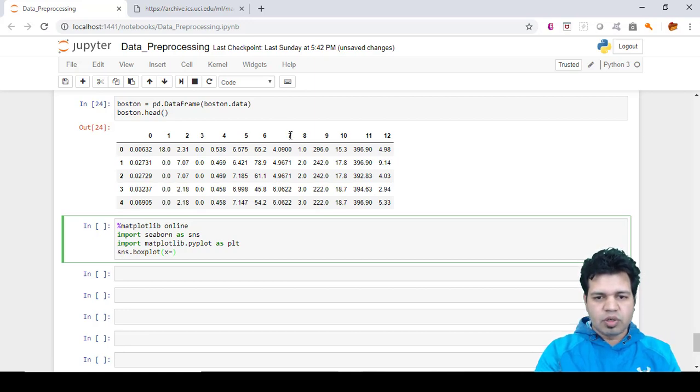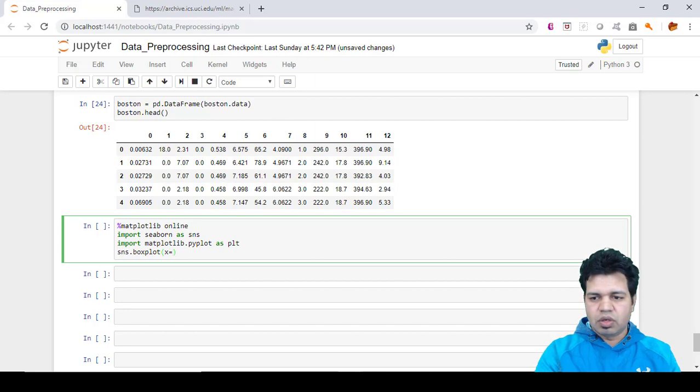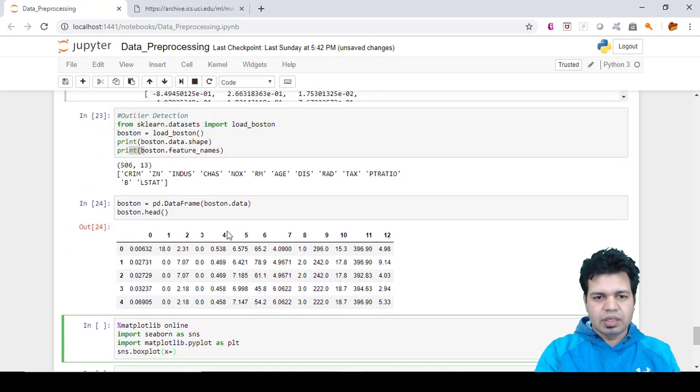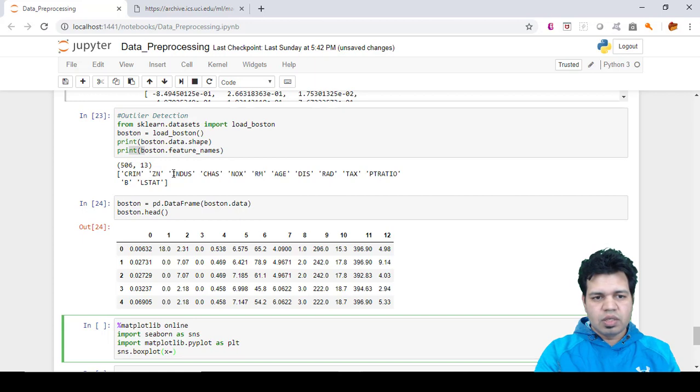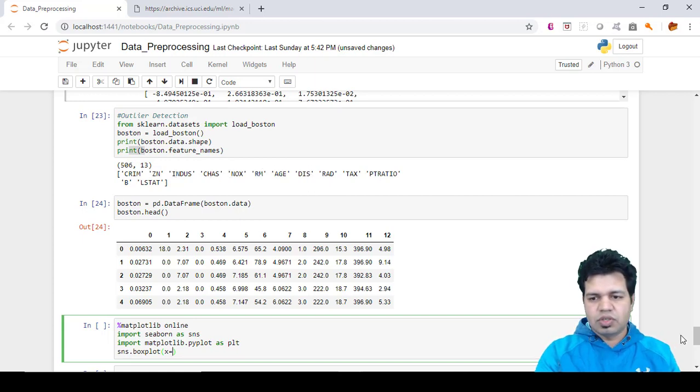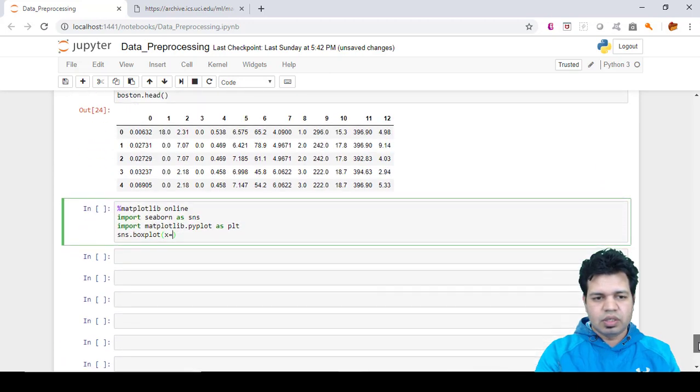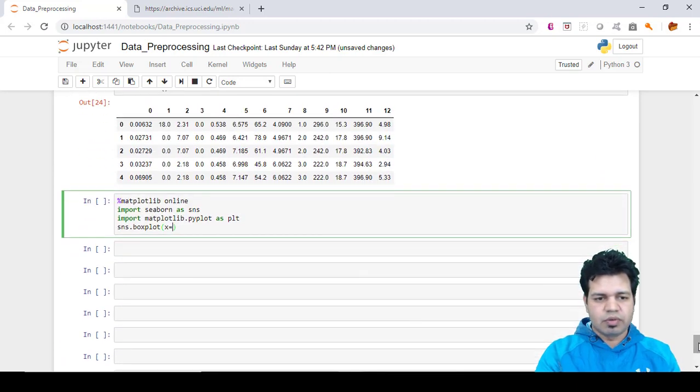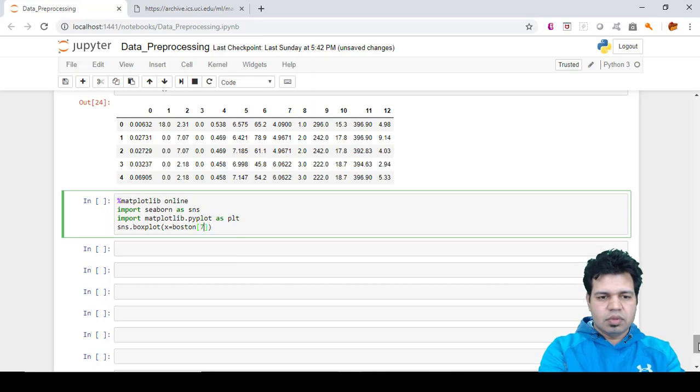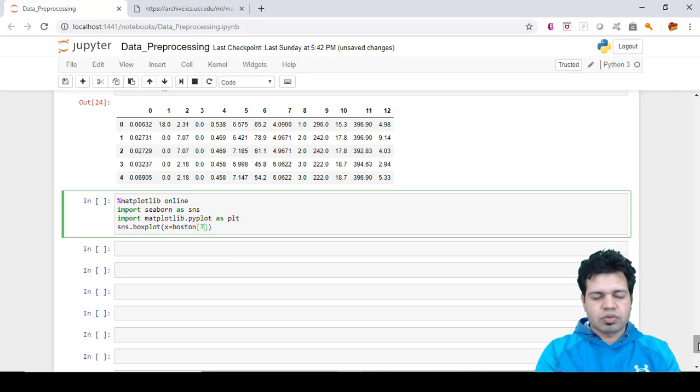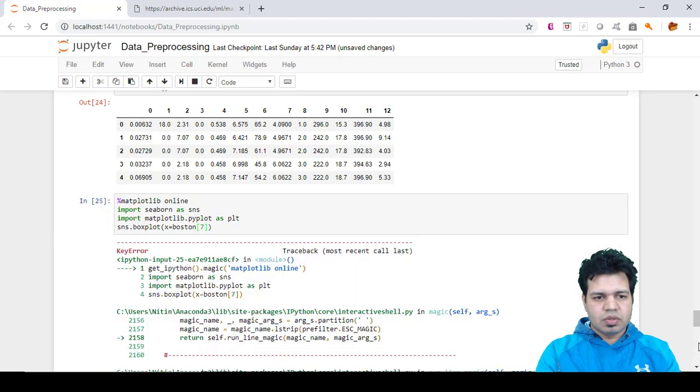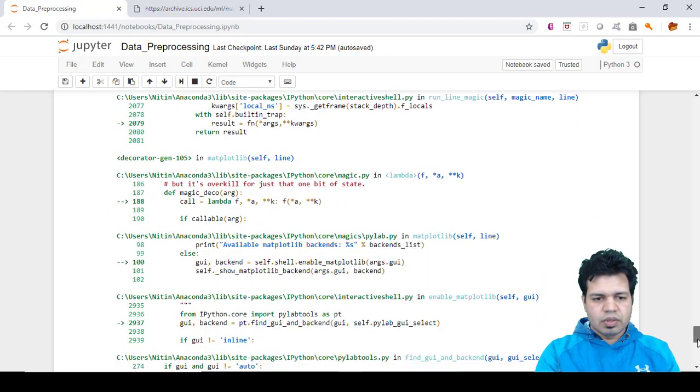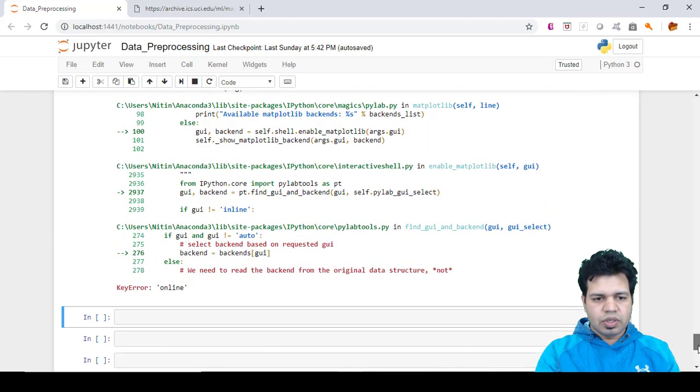Now for which particular column we need to visualize, we can provide here. Let's say I want to create the box plot for this particular seventh column, which is DIS. We need to create the box plot for Boston and then the index value of this column.